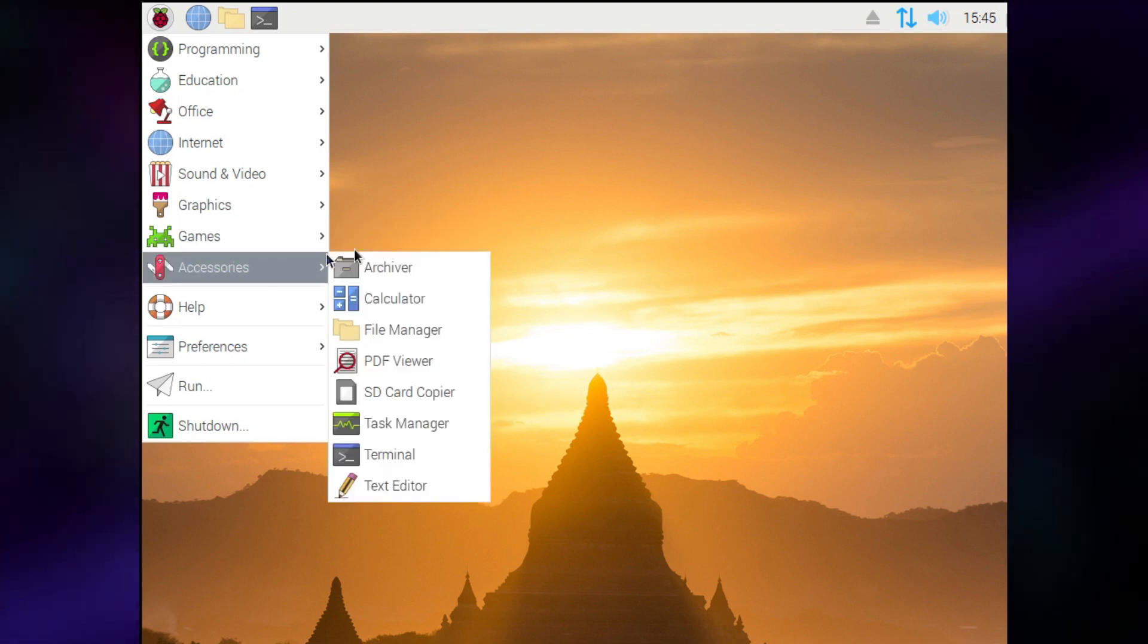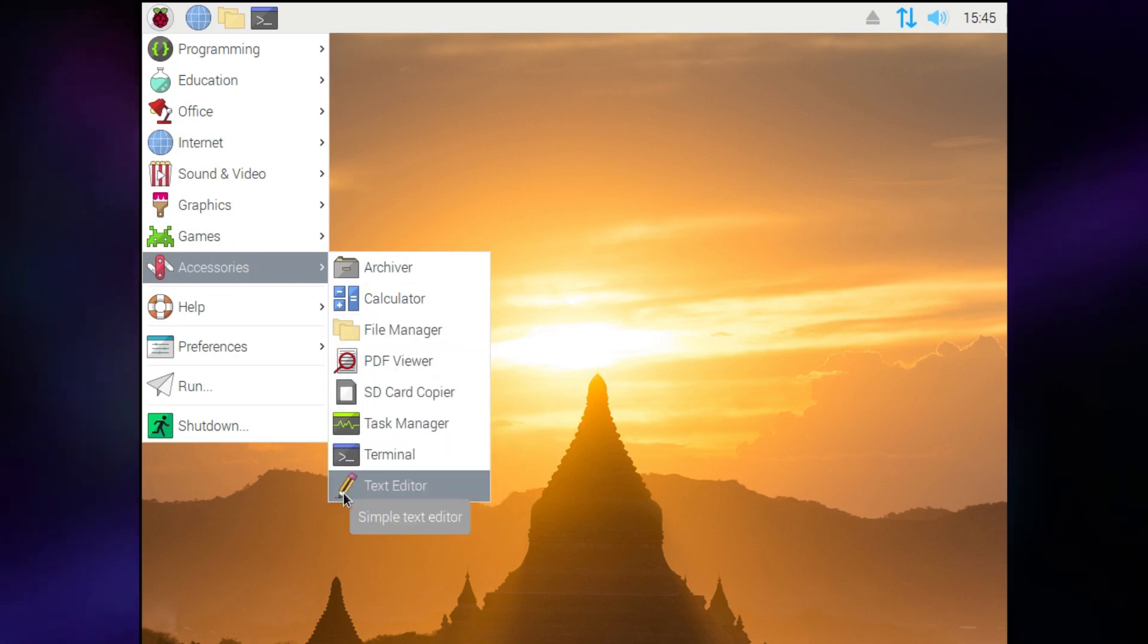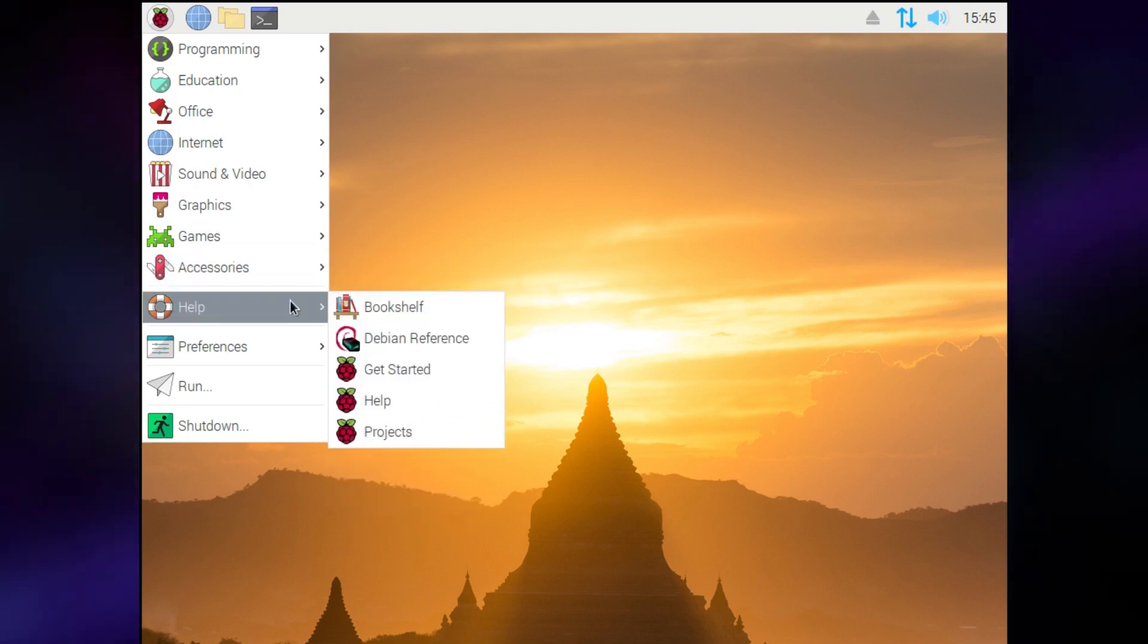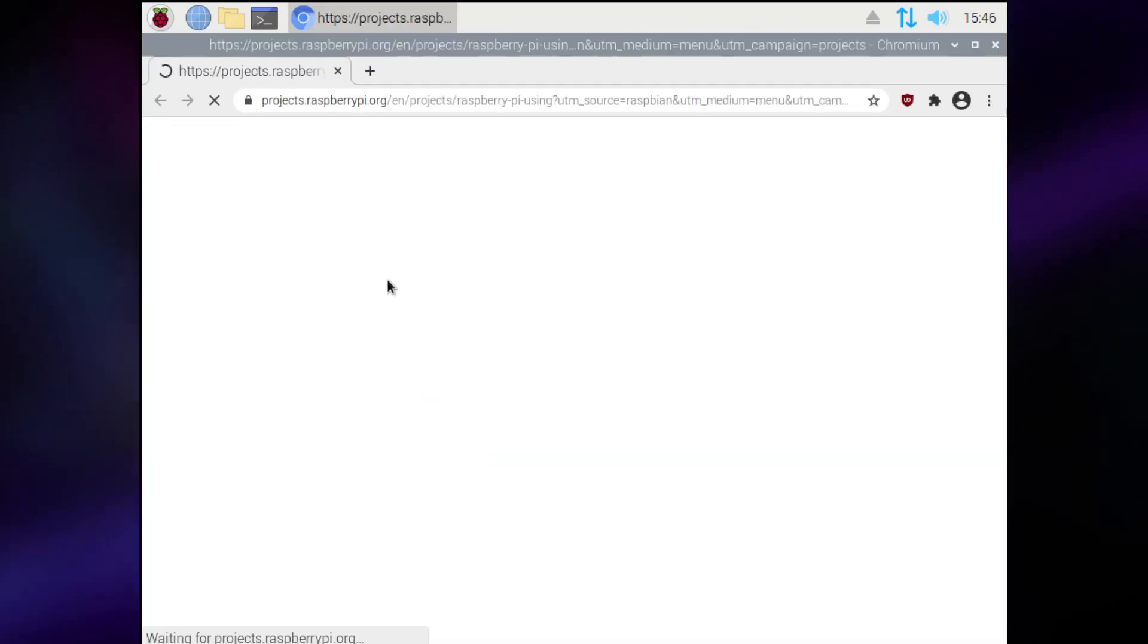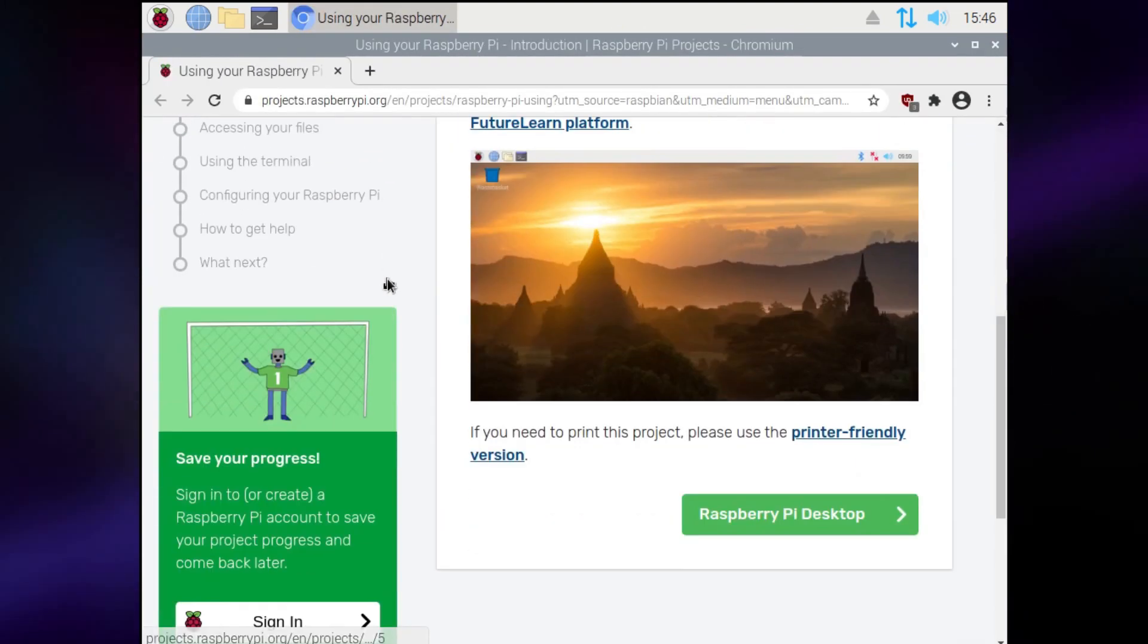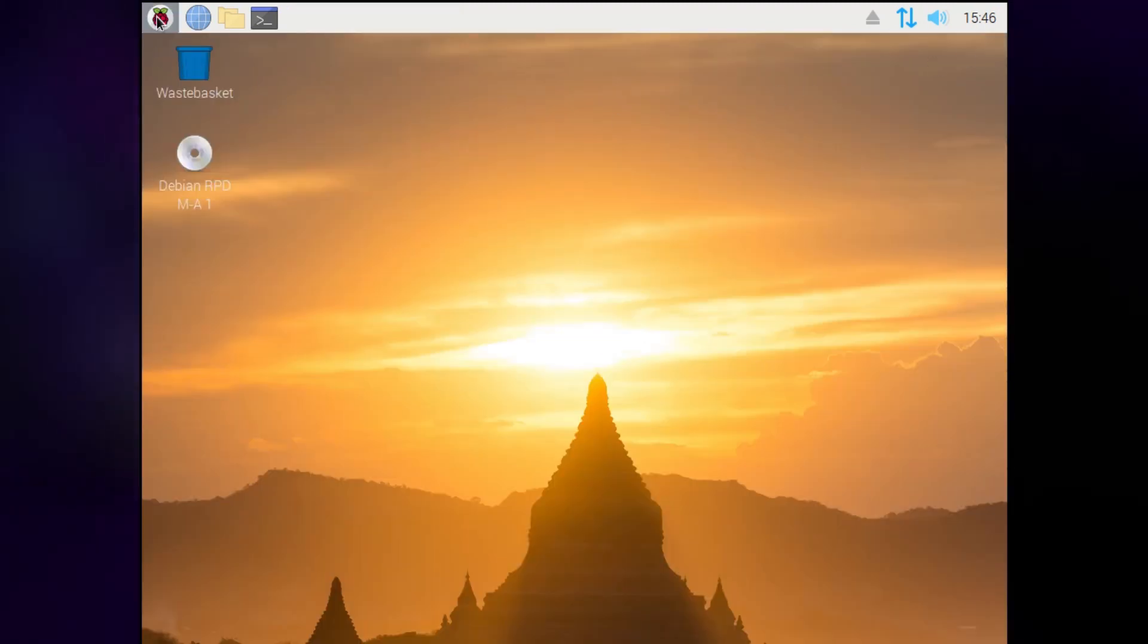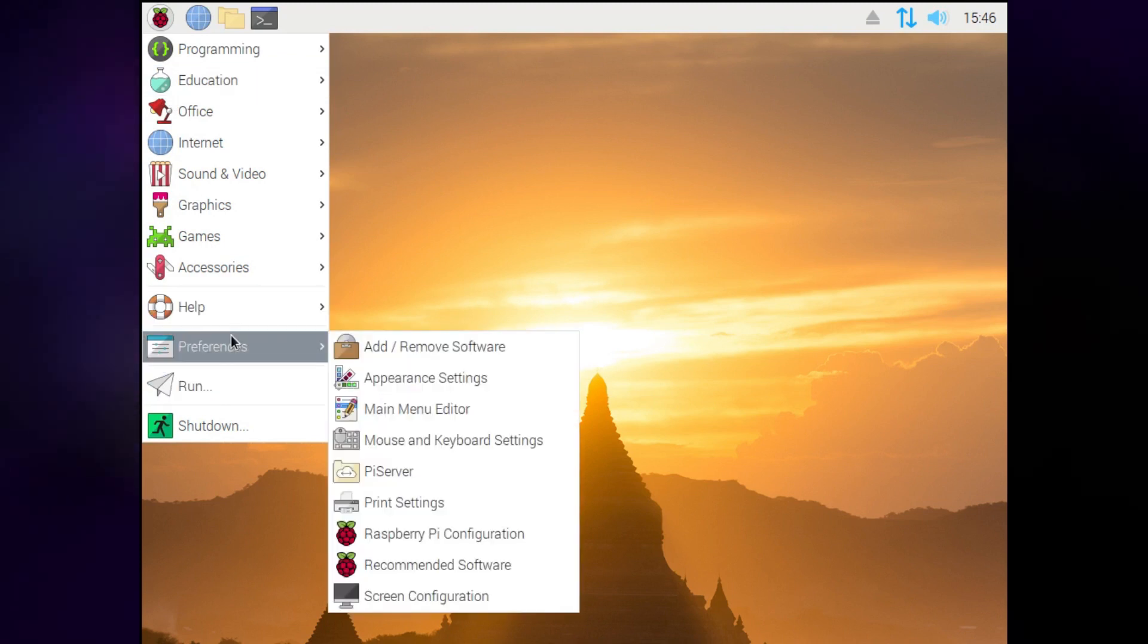Under the accessories, you've got an archiver, calculator, file manager, PDF viewer, SD card copier, task manager, terminal, and a text editor. So pretty much every accessory you could possibly need. Under help, which I've got to say, thank you for including the help options and thank you for making them so obvious. You can pretty much learn how to do whatever you want here. So if we click on it, it'll go ahead and open up the Raspberry Pi documentation online. So I'm assuming this is going to be really handy to people who maybe don't know how to use Linux and stuff.